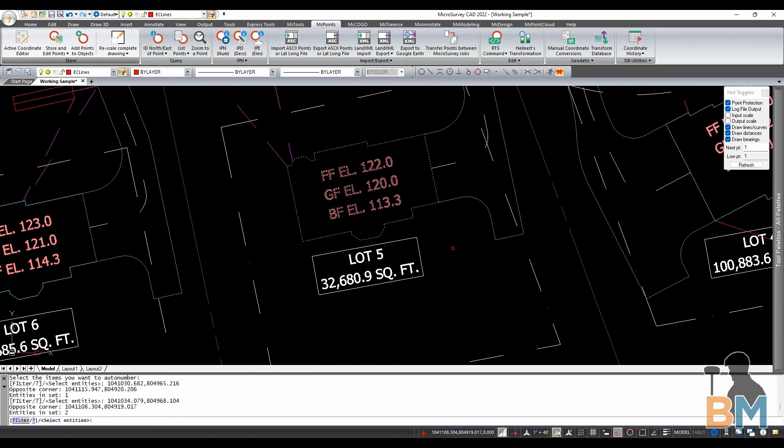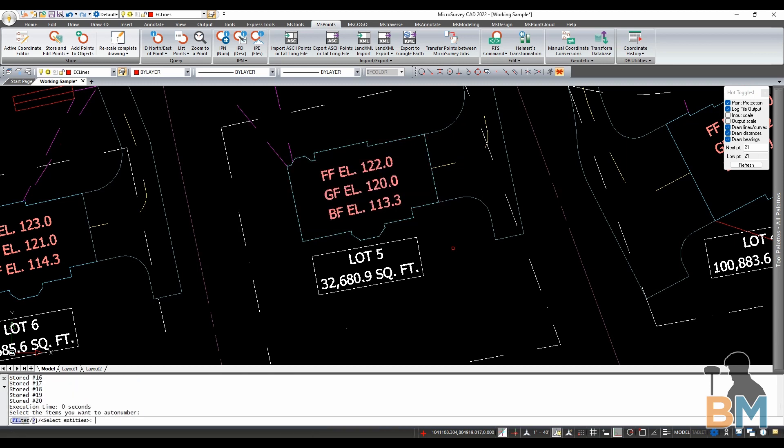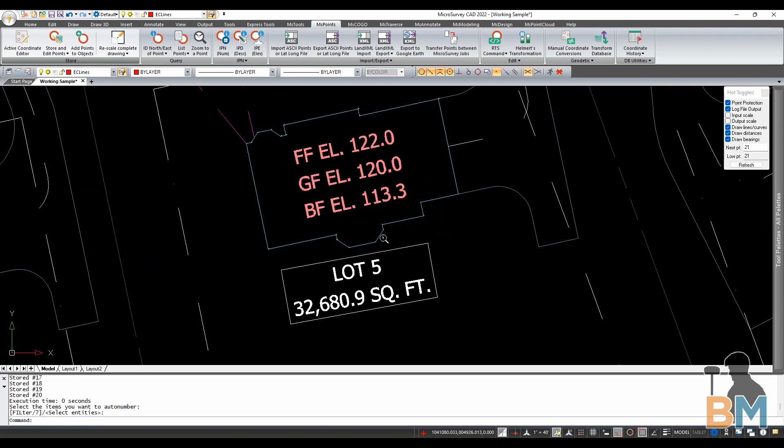As soon as you hit enter it'll add points to every vertex or point of interest of everything you selected. Just be aware that it'll add points pretty liberally.